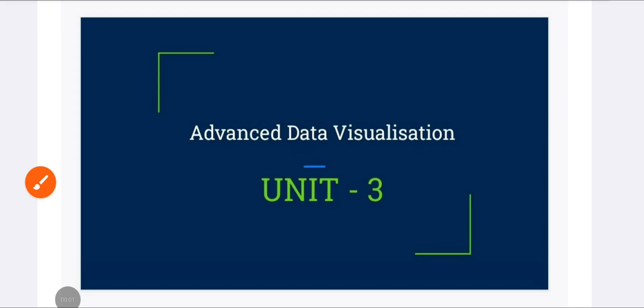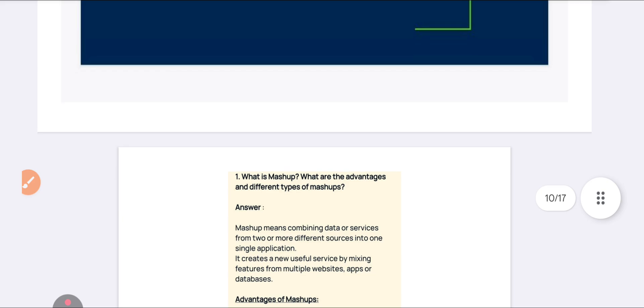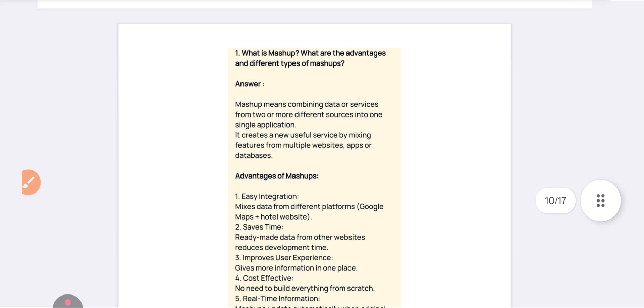Welcome back to our channel. In this video we are going to discuss the Advanced Data Visualization subject, Unit Number 3. The complete explanation of Unit Number 3 will be done in this video, so don't skip and watch till the end.